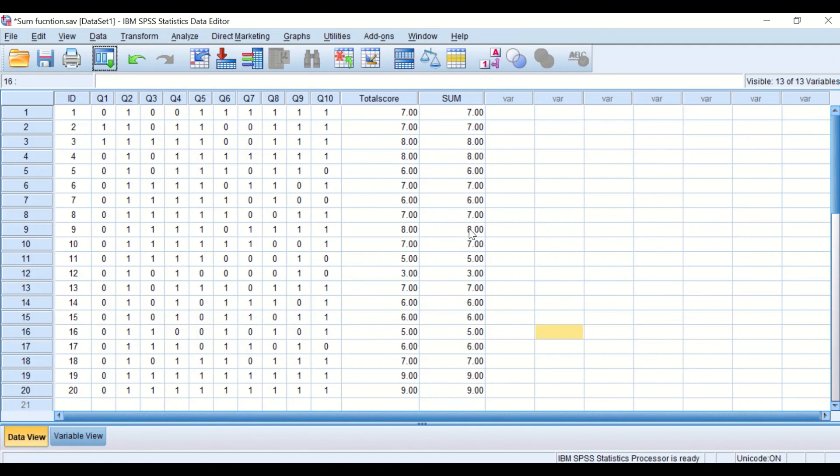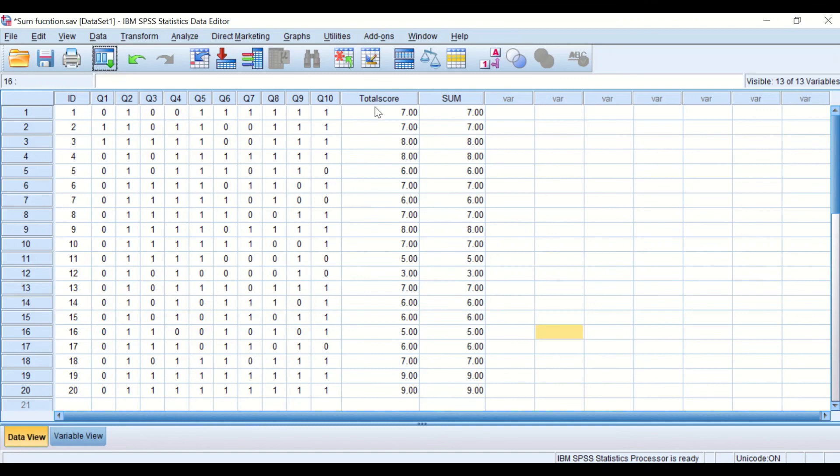So this is the way to add multiple variables into a single new variable using either the plus sign or the sum command.